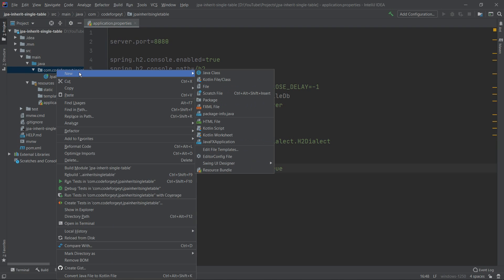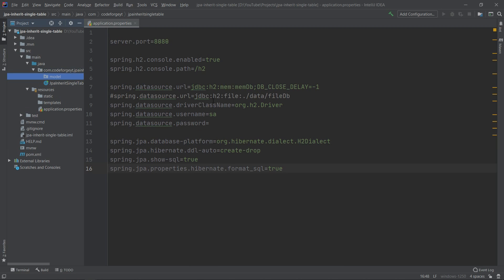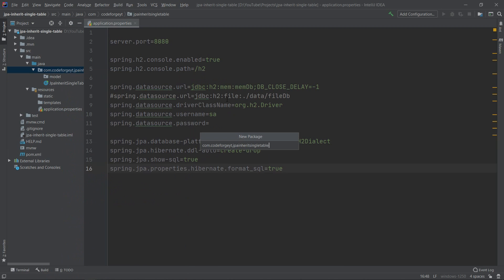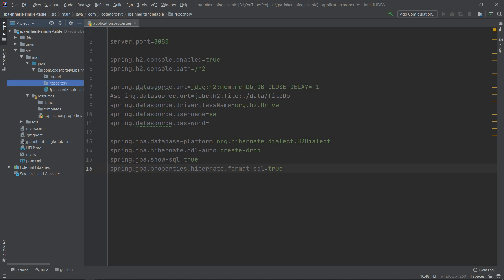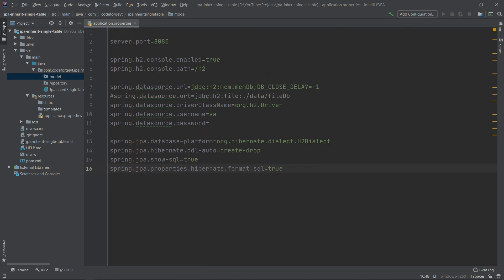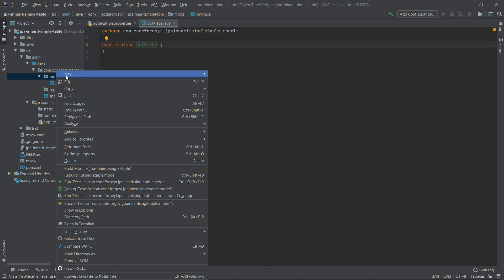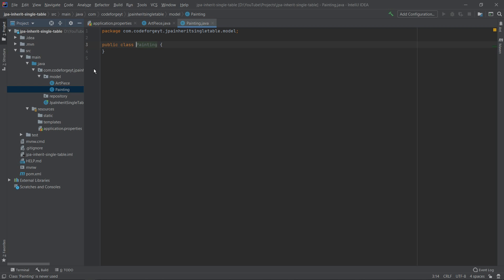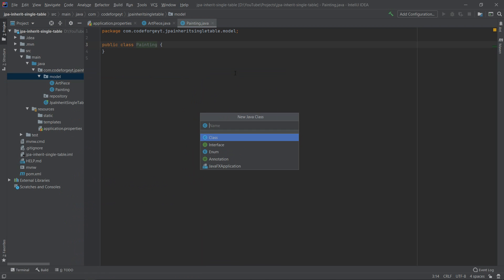We want to create two packages: the first one will be 'model' and the second one will be 'repository', which we'll use later. We will have three classes. The first one will be 'ArtPiece', the second one will be called 'Painting', and the last one will be called 'Sculpture'.